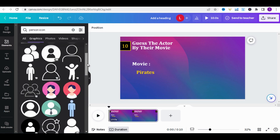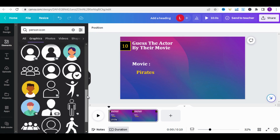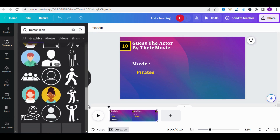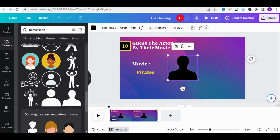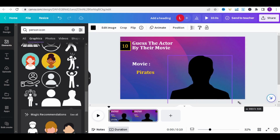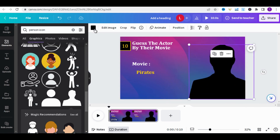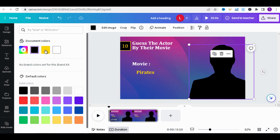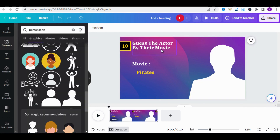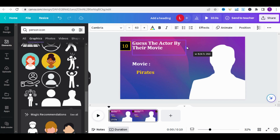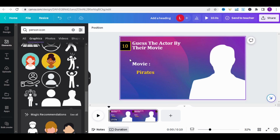In the Element section, type 'Person Icon.' Canva will provide you with numerous examples. I will choose a style that suits my niche and that people will like. Set it in white color. Slightly increase the size of the title and also enlarge the size of the words 'Movie' and 'Pirate.'